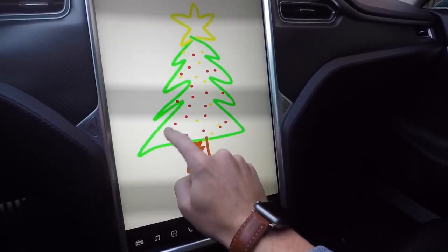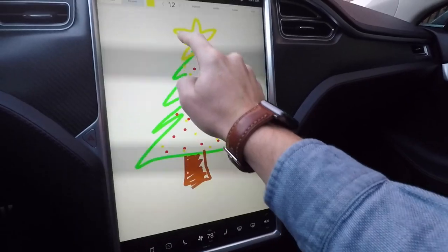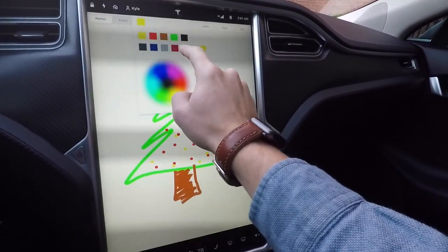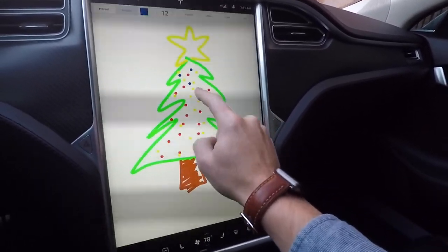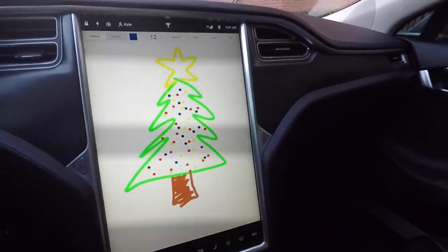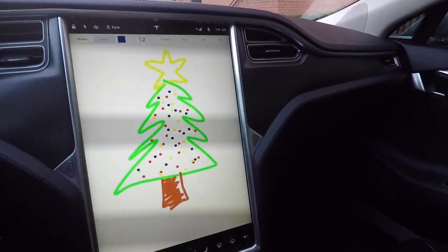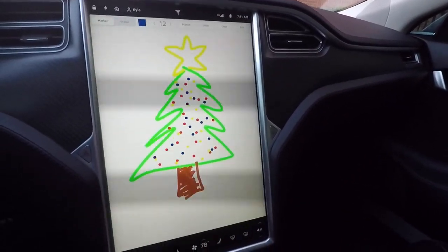For a second it just kind of looked like the tree had chicken pox — these are supposed to be ornaments. Not too great, are they? Whatever. There's a Christmas tree, guys. Merry Christmas.